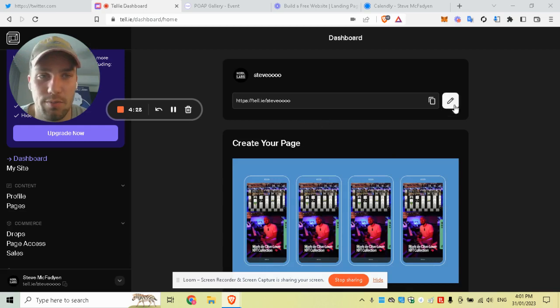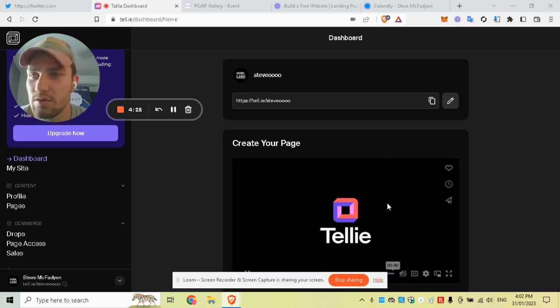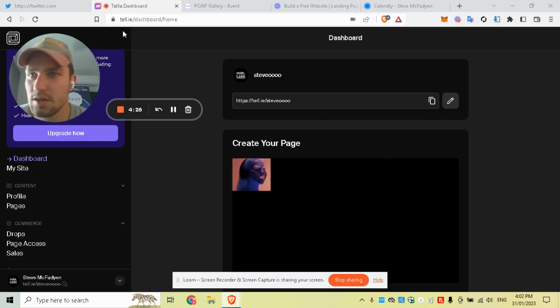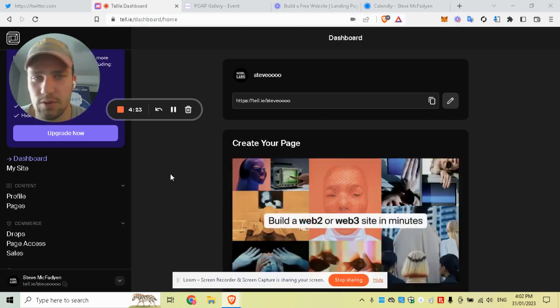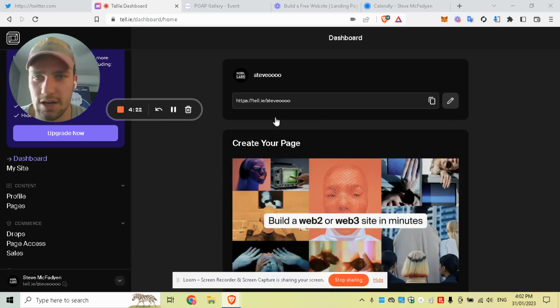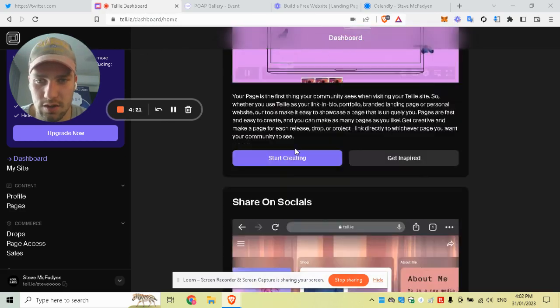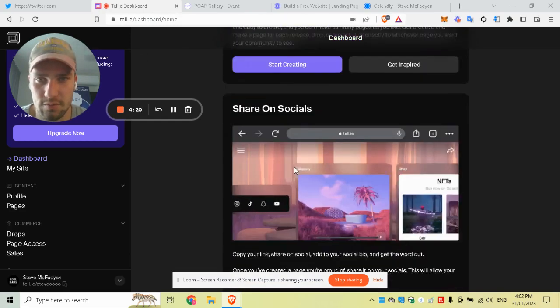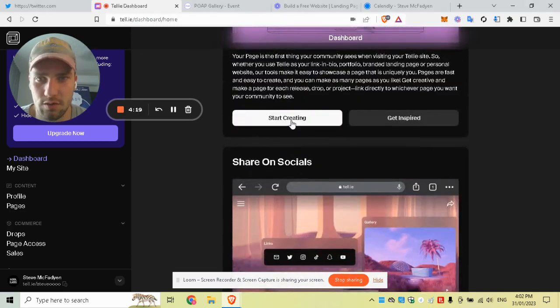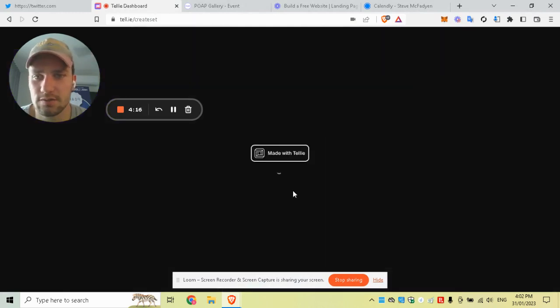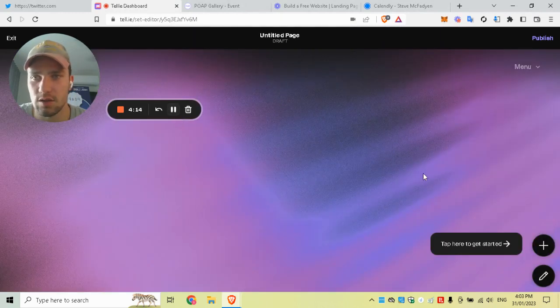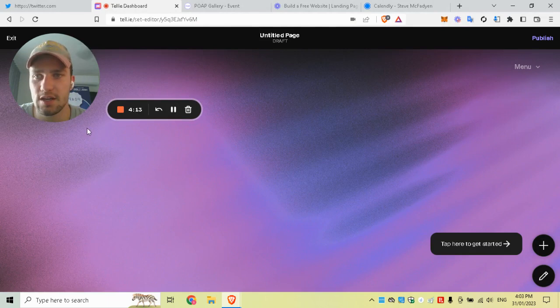Once you create an account and log in with Google, go to your dashboard and click 'Start Creating.' I've just been doing blanks, so we'll start from a blank. Essentially, they give you a landing page and you get to put whatever you want on it.